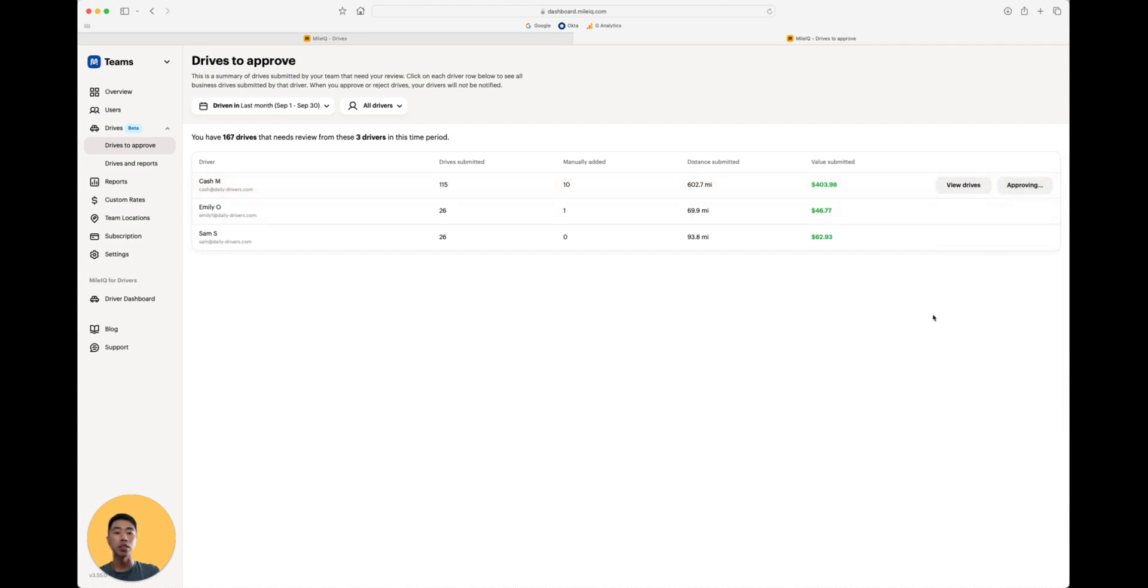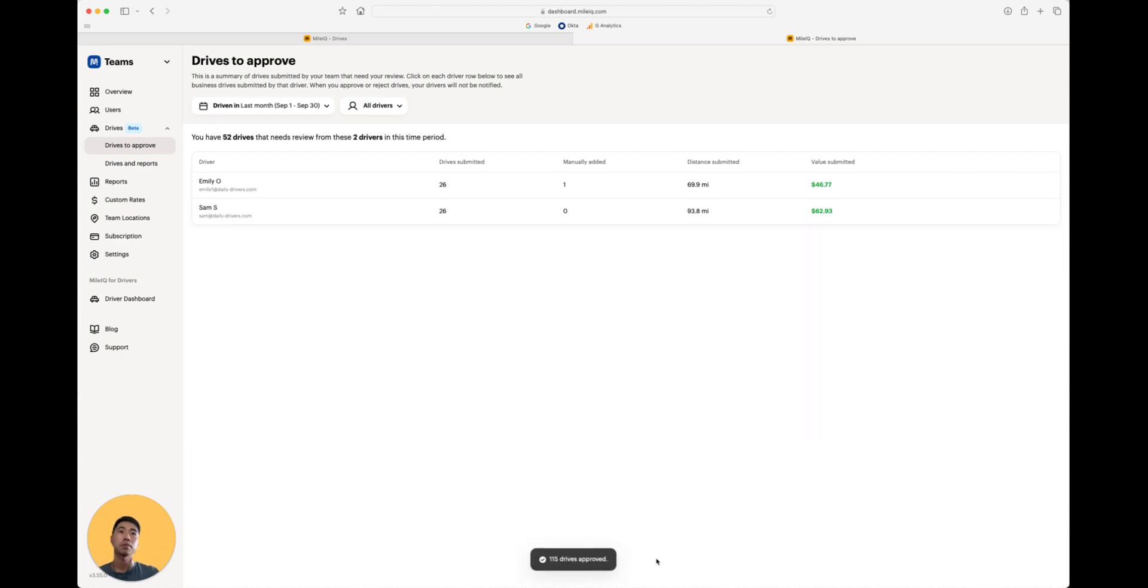And what that's going to do is with a single click, MileIQ will approve the remaining drives. We'll see a little pop up occur right at the bottom here as it starts to approve. There you go.